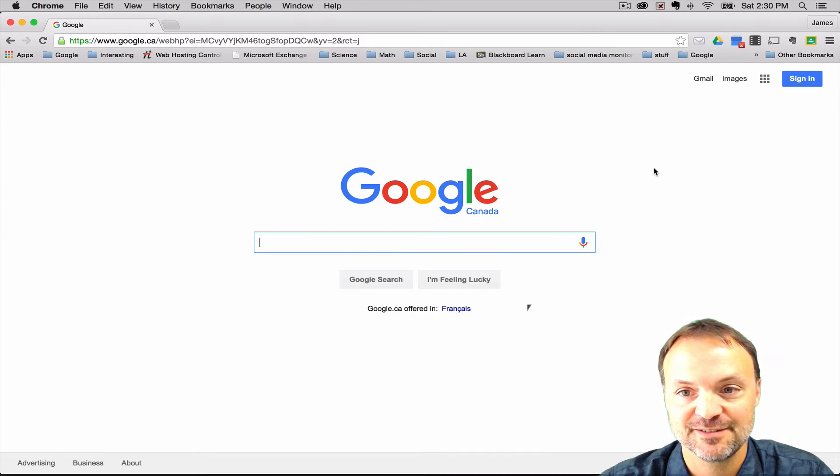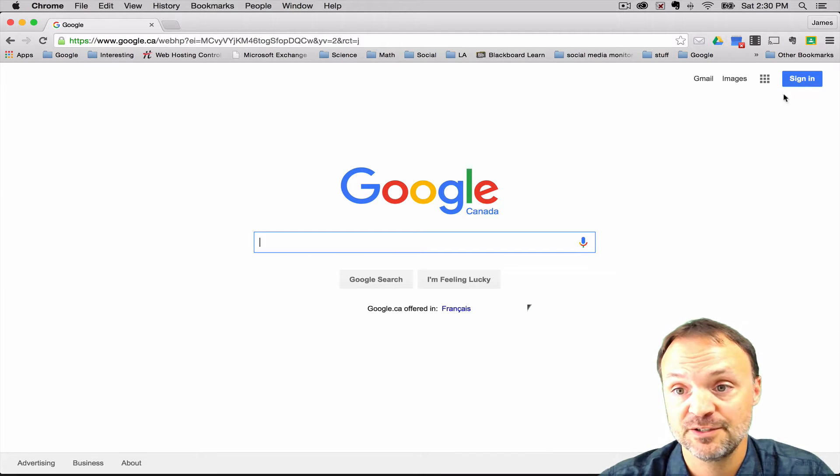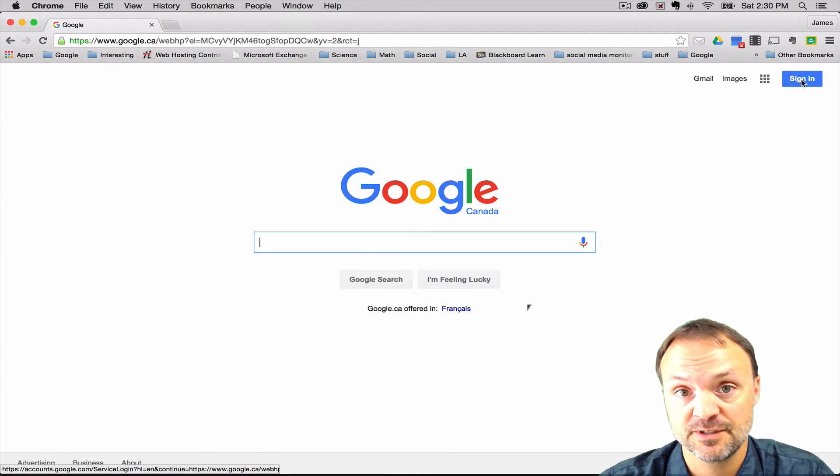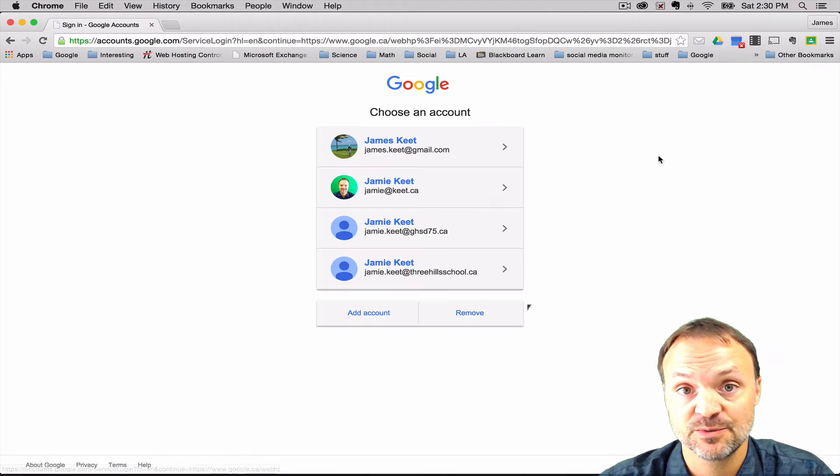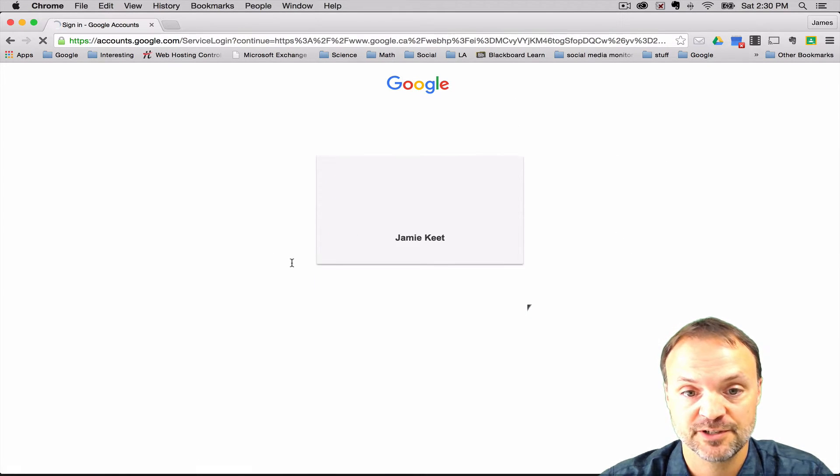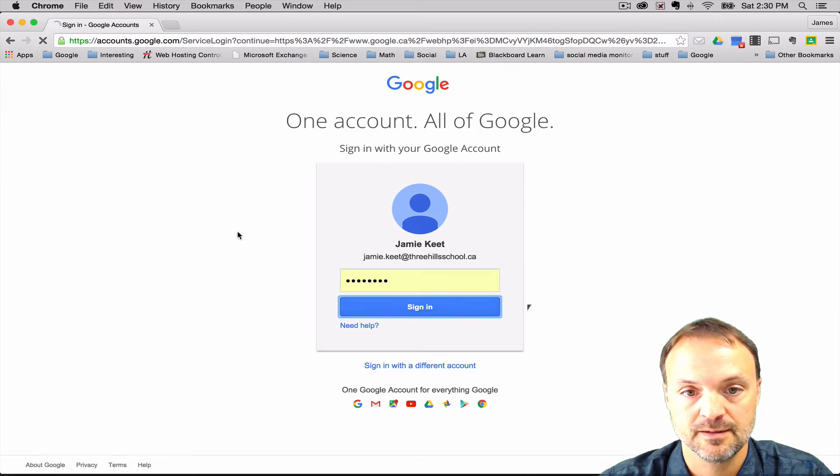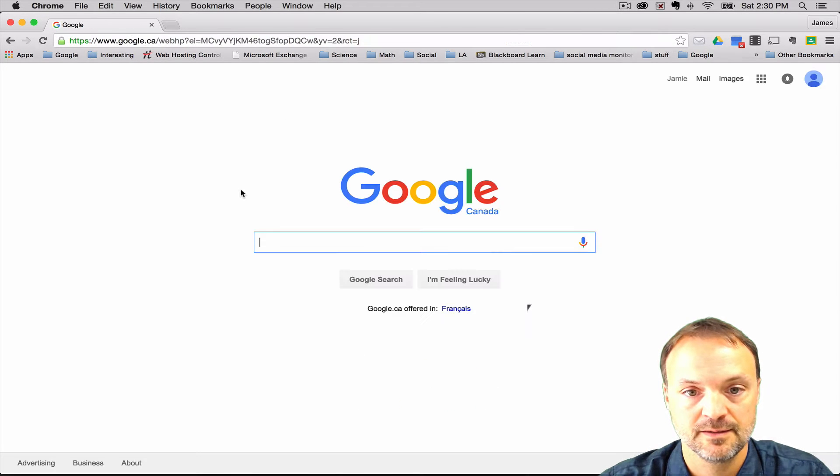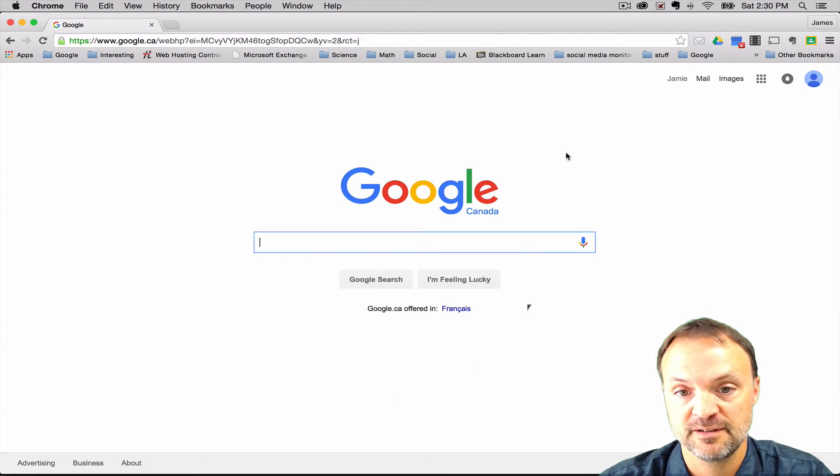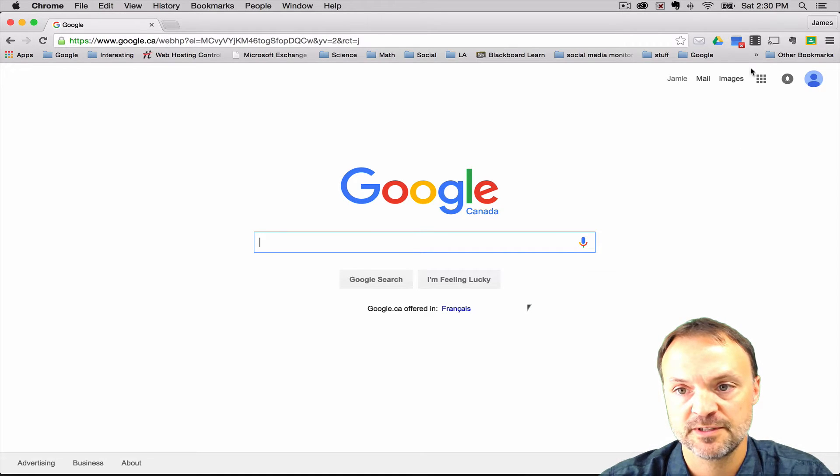Creating a new document is a very easy thing to do in Google Docs. All you have to do is first you need to be signed into one of your accounts. Here I'm just going to show an example logging into one of my education accounts. At this point, it looks like the Google screen. But if I'm logged into my Google Apps account, if I go up to the top, you can see there's nine little squares there.